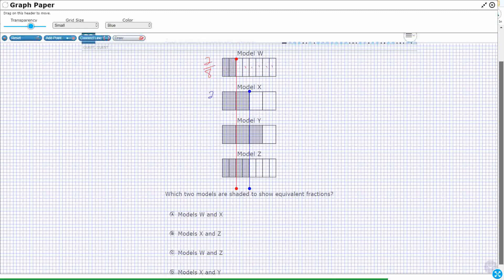I've got two shaded out of four in model X. And let's take a look at model Z — I've got four shaded out of eight. So from this, it looks like my two fourths is equal to my four eighths. I'll show you another way to visualize that in just a moment.